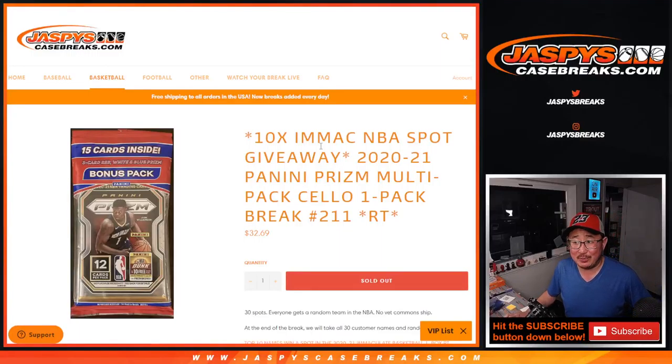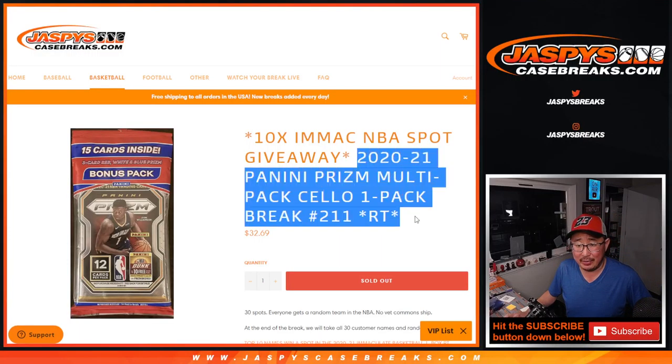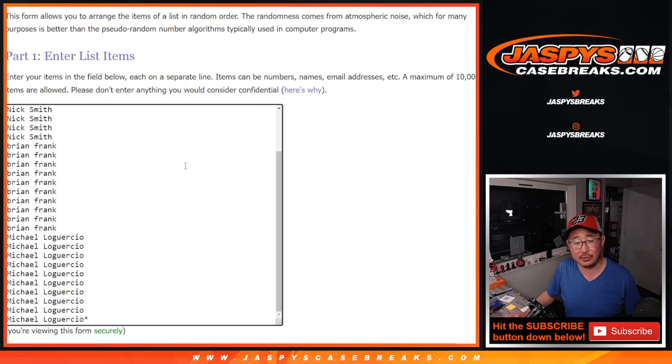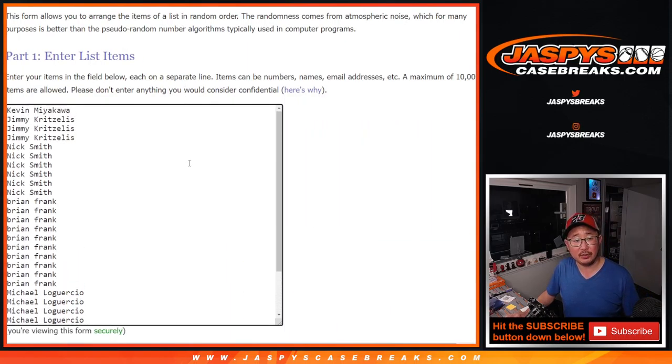Hi everybody, Joe for JazzBeatsCaseBreaks.com with another giveaway break, giving away 10 immaculate basketball spots here in this filler. Doing another Prizm basketball cello pack. It's break number 211. Big thanks to this group right here for getting in on the action.